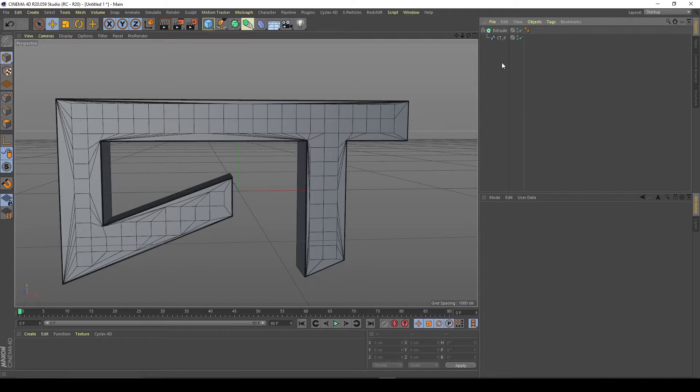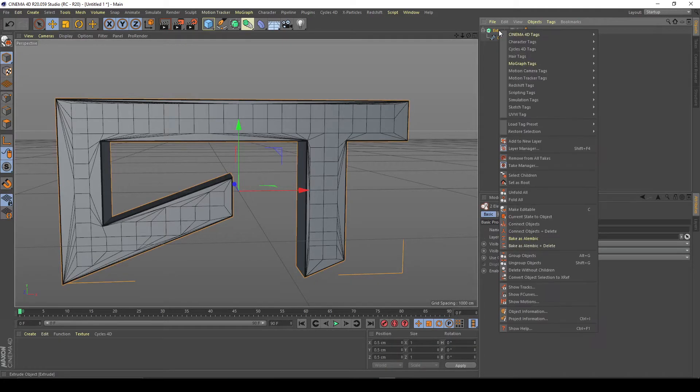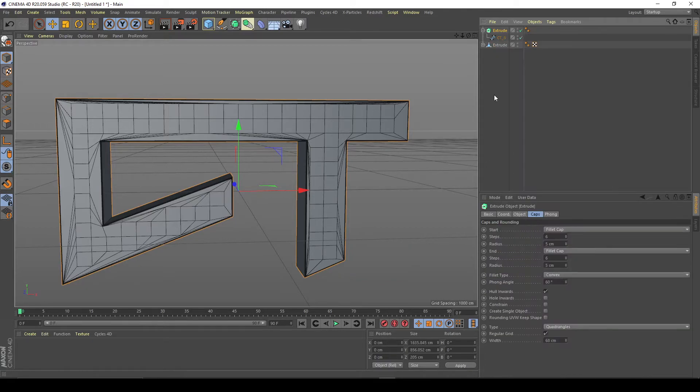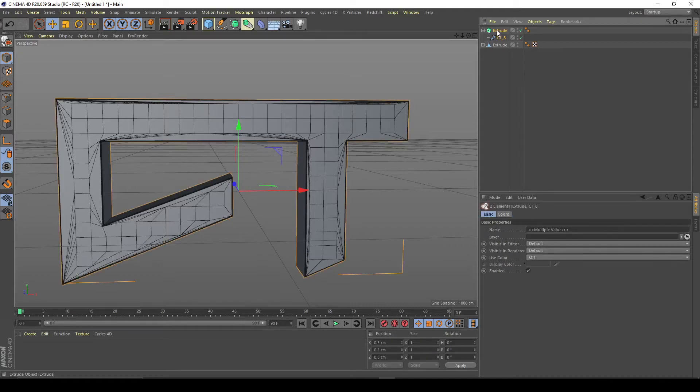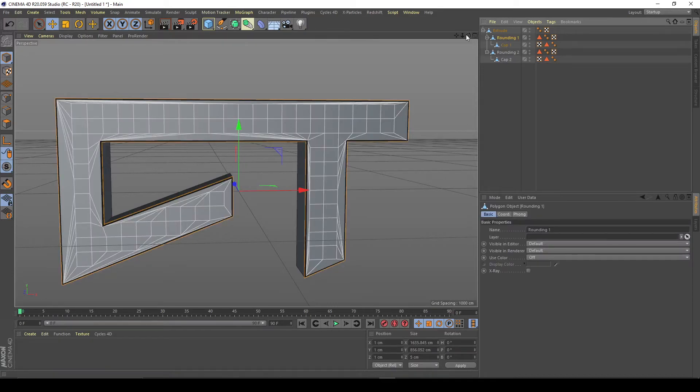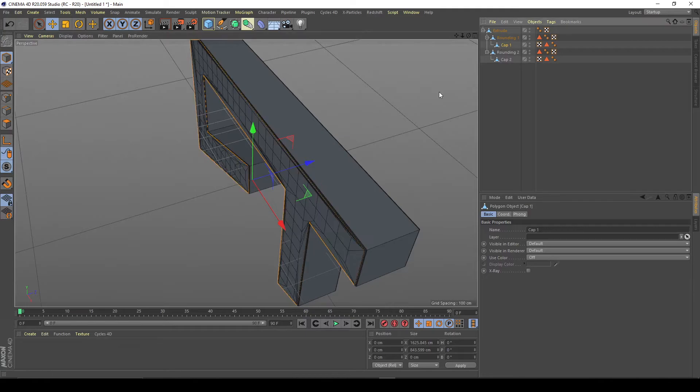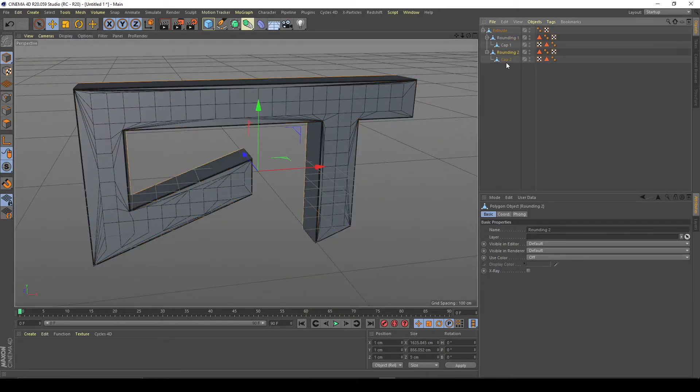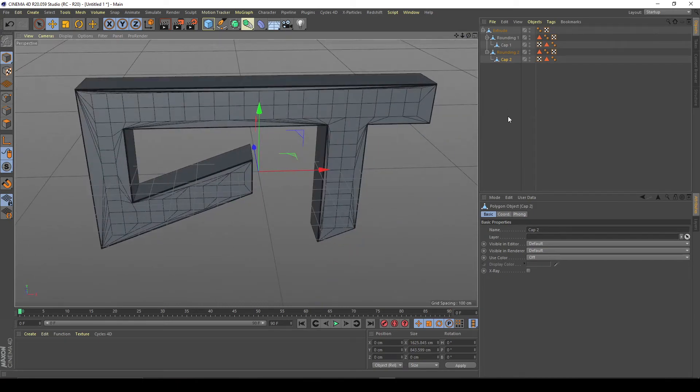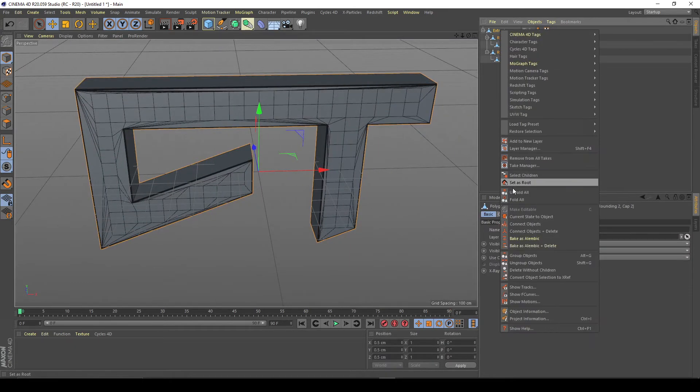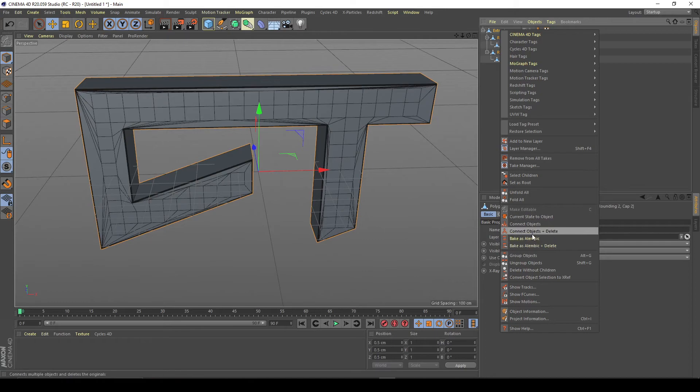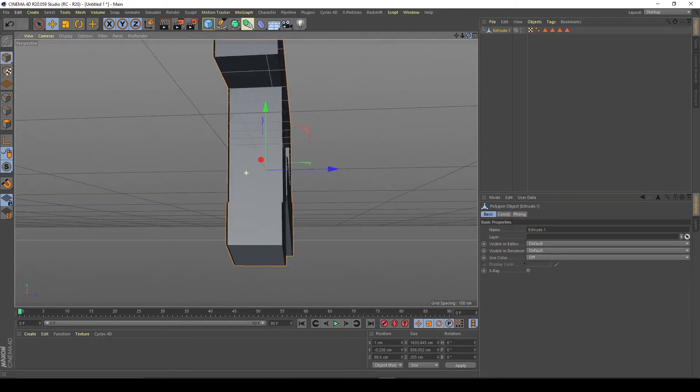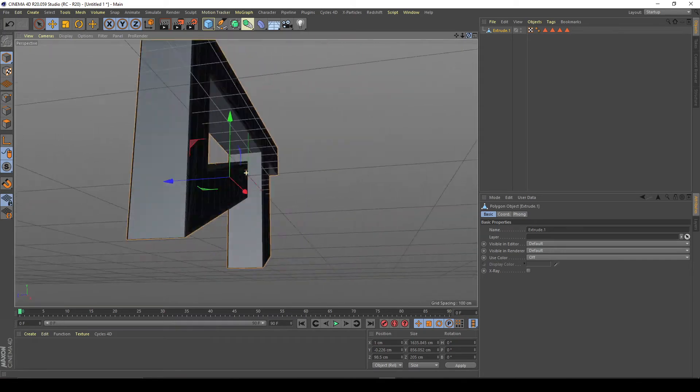After that, what you're going to want to do to get this into After Effects or any other 3D program is select your path here, select Extrude, right click, go Current State to Object, click that. You can delete this top part or put it into a null object if you want. You can see what it did was it created this rounded cap, so this is your rounded cap and the cap on the other side. Select all these, right click, Connect Objects and Delete. Now you have your one object.